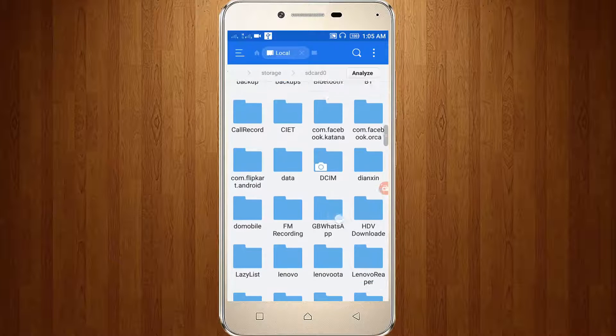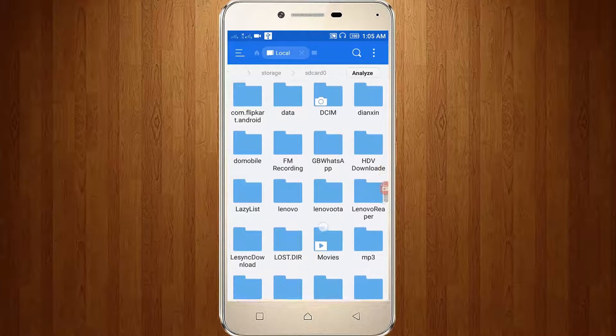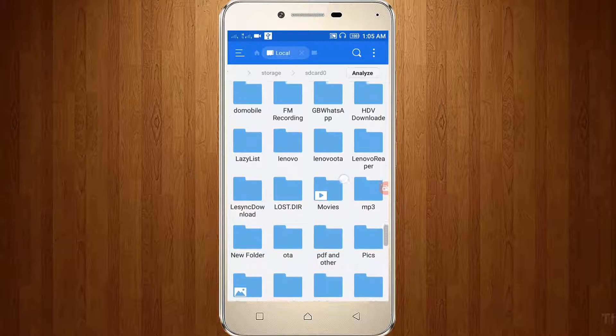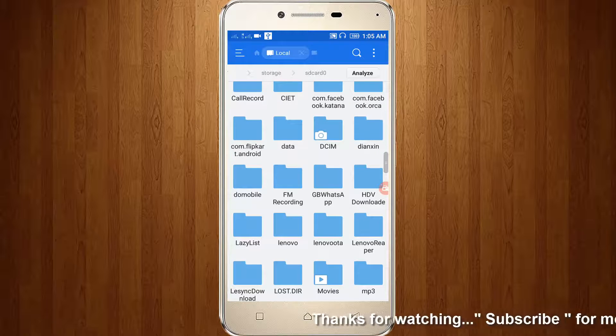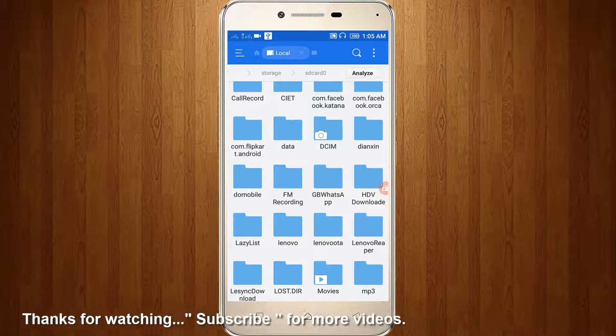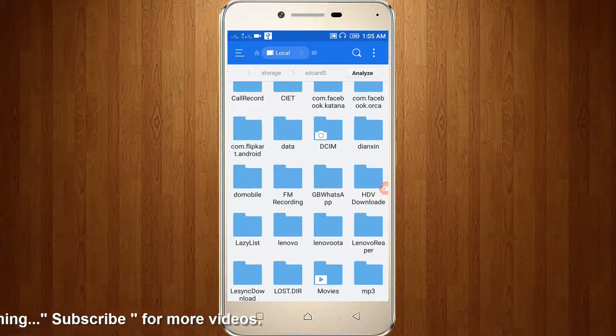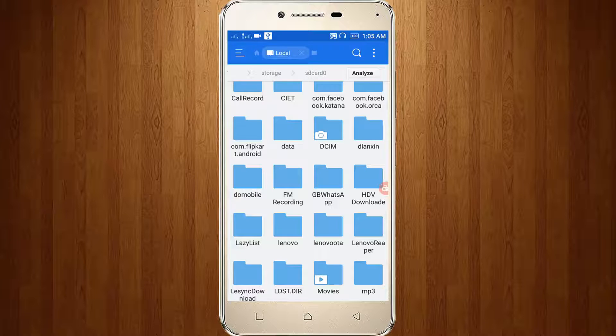Here you can see on DCIM the download folder is not showing.